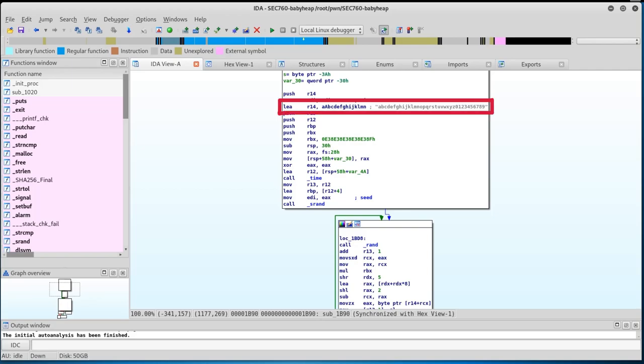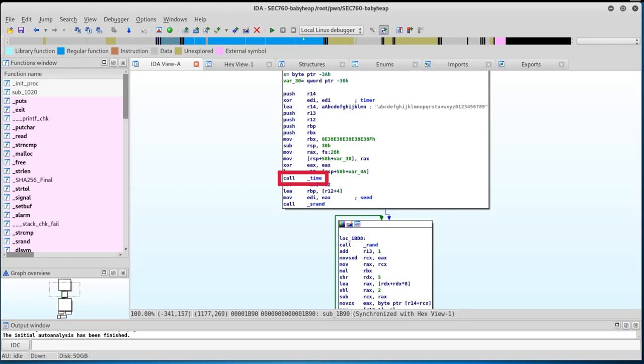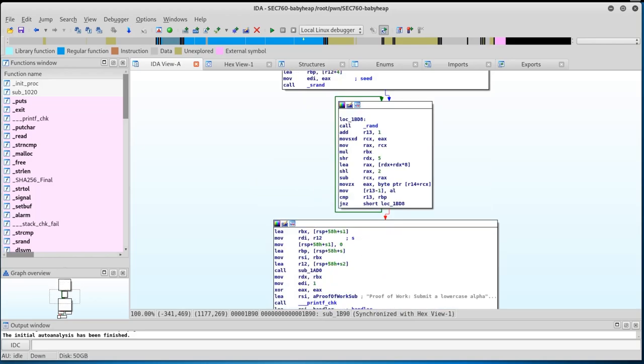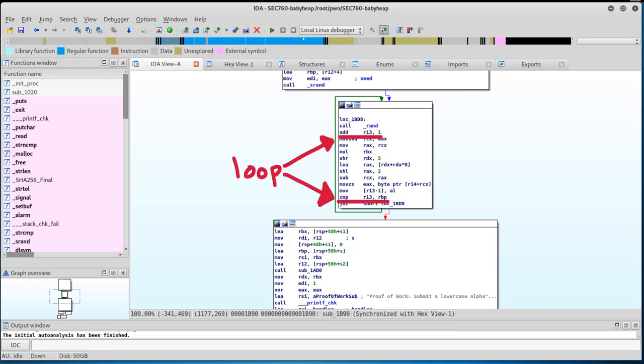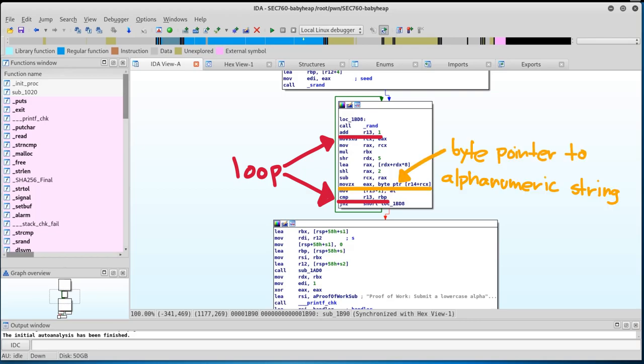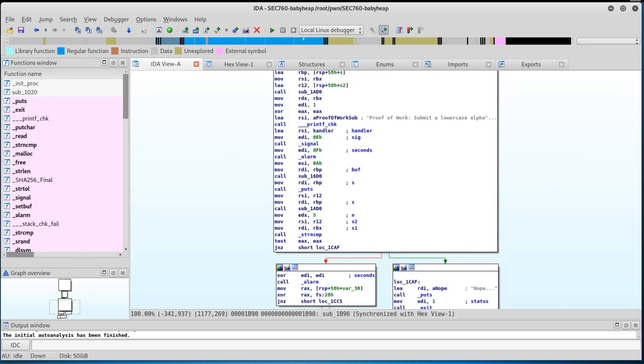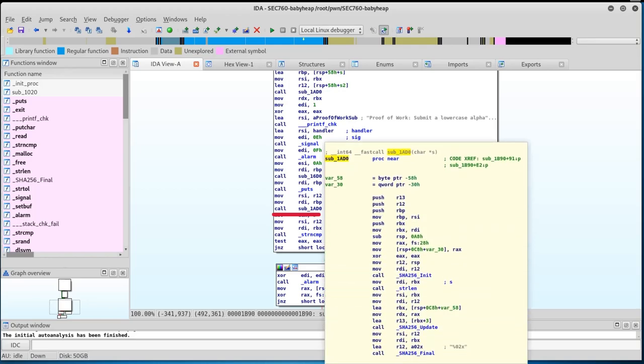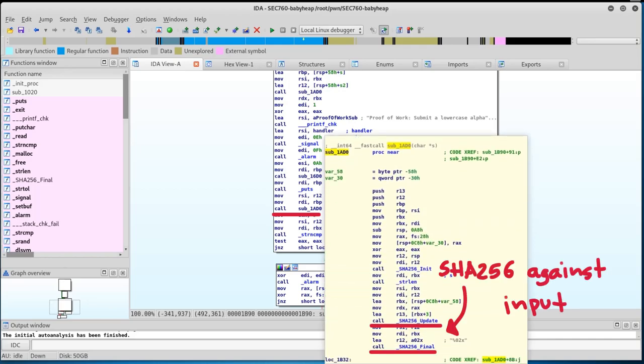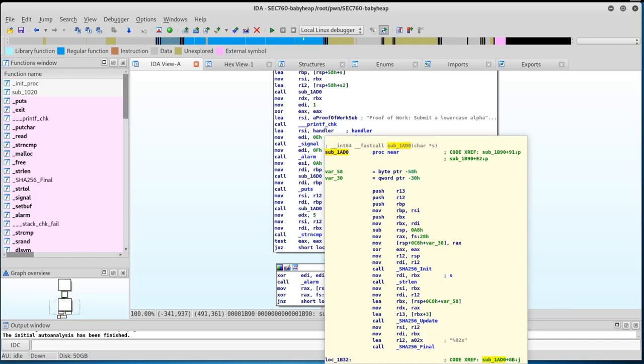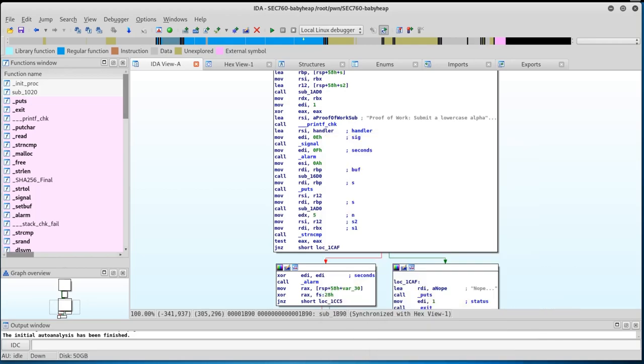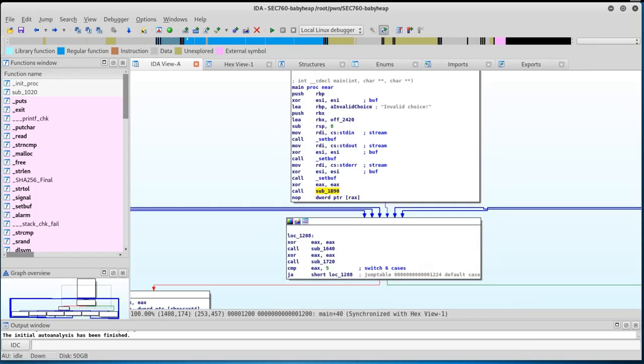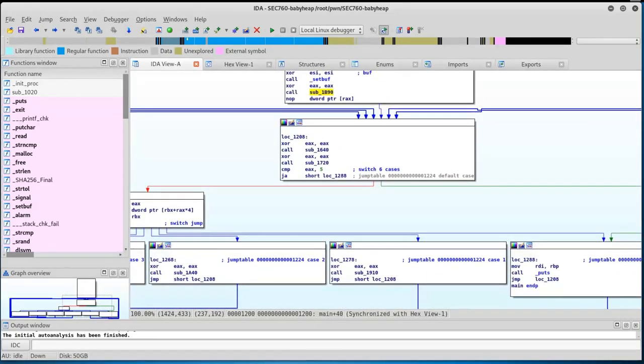At the top, we notice that the LEA, or load effective address instruction, is being called to load a lowercase alphanumeric string. We can also see that the time function is being called and passed into the SRAN function to behave as a seed for random. Looking a little lower, into location 1bd8, we see that the random function is being called to randomly select a character from our previously loaded alphanumeric string. This loops around a few times and places the randomly selected character into EAX via the movezx instruction. This string is then SHA-256 hashed via the sub-function called sub1ad0 and later returned to the application. Looking a little lower, we see that a string compare function is utilized to compare our hashed input to the generated proof of work. If the compare fails, the application returns nope and then exits. Otherwise, it returns back into the application and gives us access to some switch cases.